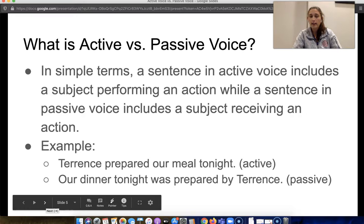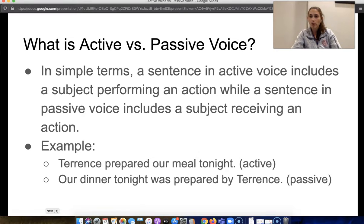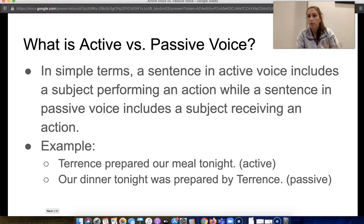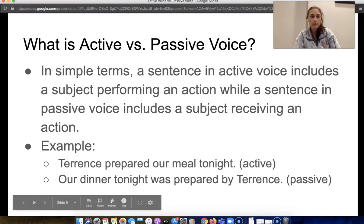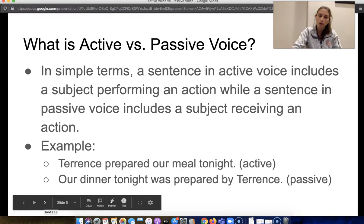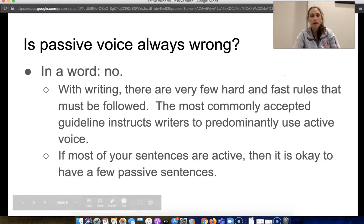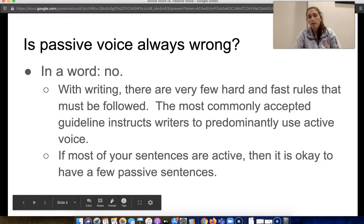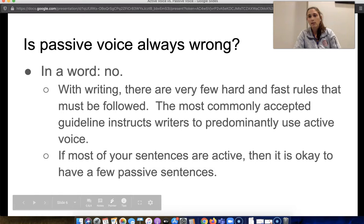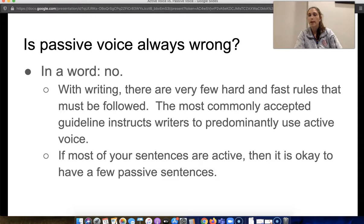I would pause here and ask if there are any starting questions about the difference between active and passive. Students can type questions in the chat or unmute themselves and ask out loud. I would make sure everyone understands so far. I would then talk about: is passive voice always wrong? That's a question I get a lot from students when I'm editing their papers. And no, it's not always wrong.